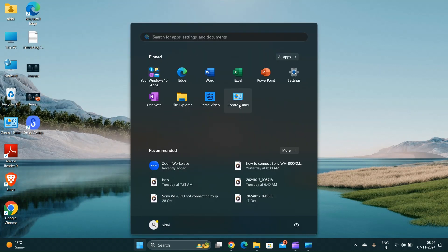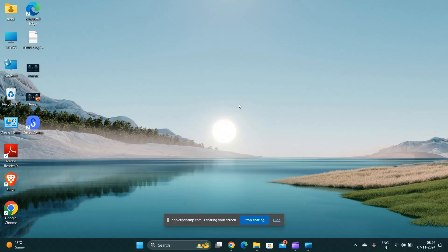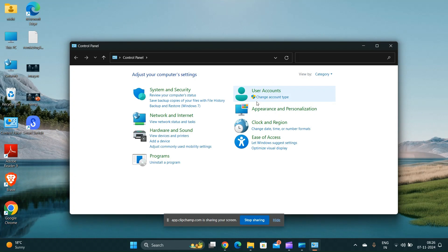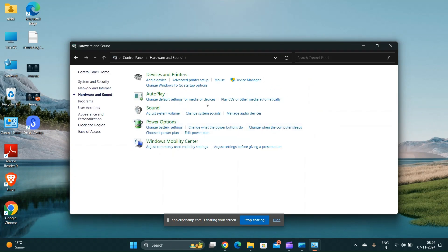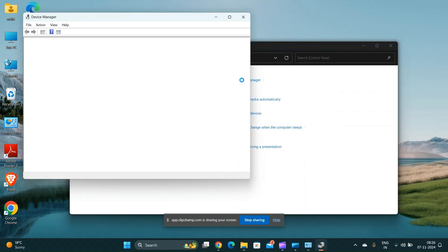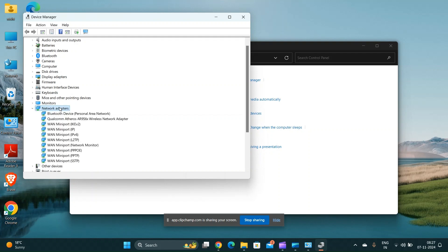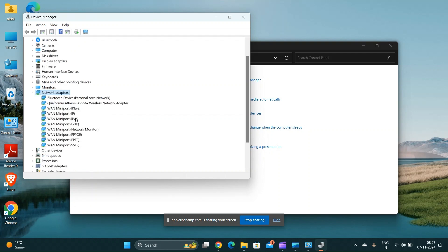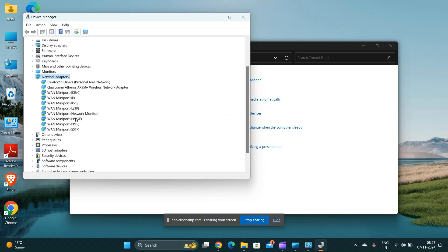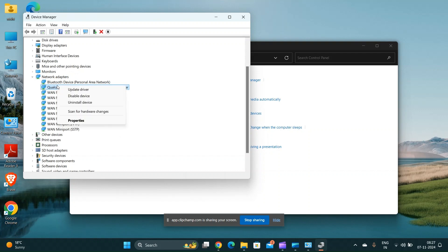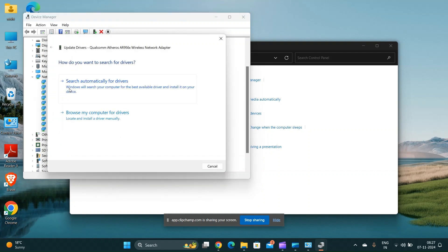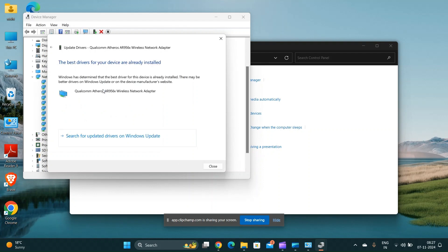Update the wireless drivers. Go to Device Manager, expand the network adapters, right-click on the wireless adapter and select update driver. Choose to search automatically for updated driver software.